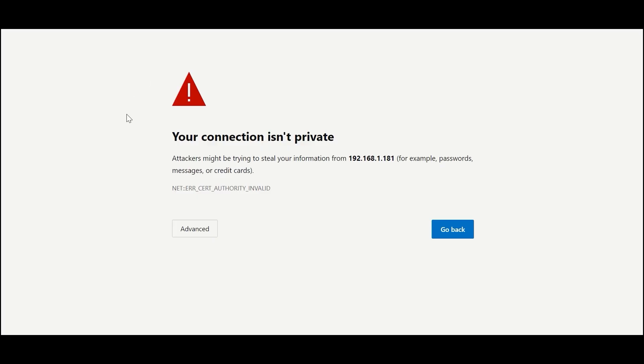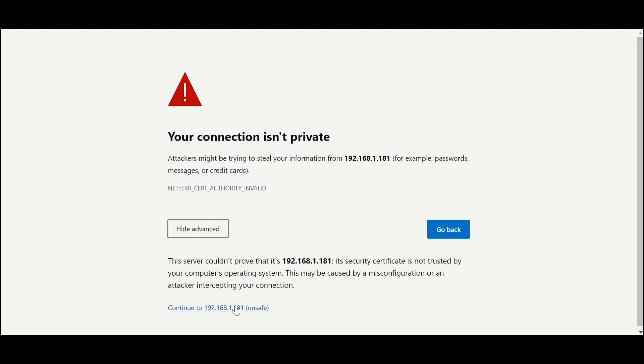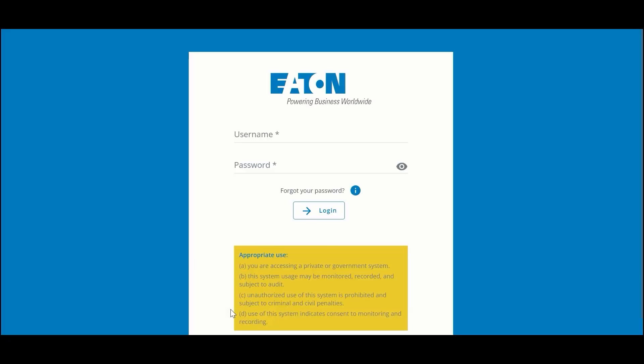When you first log into the web user interface you're going to see a message saying 'Connection isn't private.' This is perfectly normal. Continue to log in by hitting Advanced and clicking Continue. Later in the configuration process you can apply your own signed certificate from your organization and you won't see that message in the future.